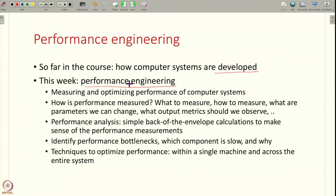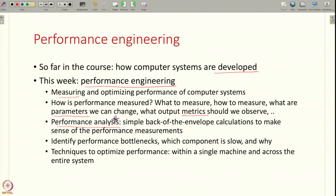In this week the topics we are going to study related to performance are as follows. First, we will study how to measure performance — given a computer system, what does it mean to measure performance, what will you measure, how will you measure, what parameters will you change, what are the output metrics that you will observe — all of these basics of what is performance and how to measure performance. Then we will see how to do a simple performance analysis: you have measured performance and got some numbers, but do the results make sense? How do you estimate what is a right value, and are you close to that right value?